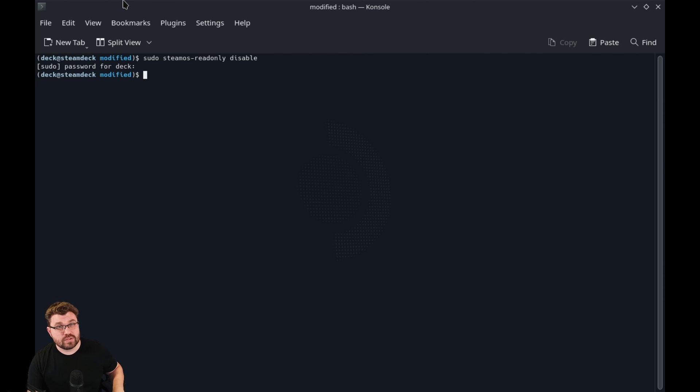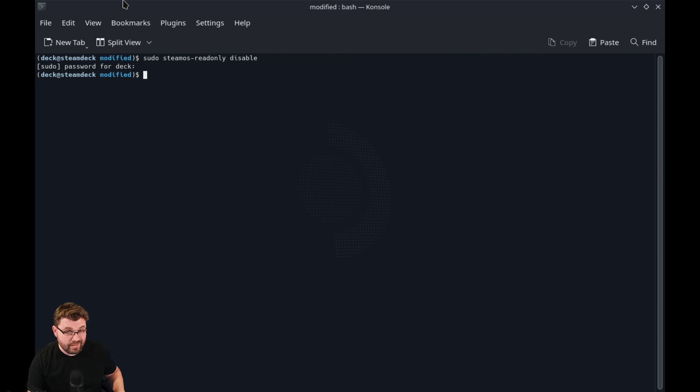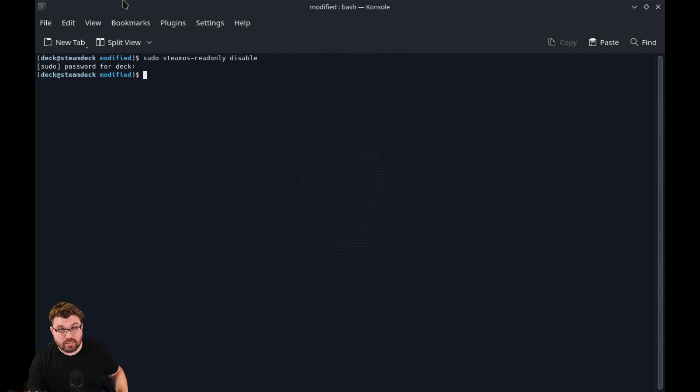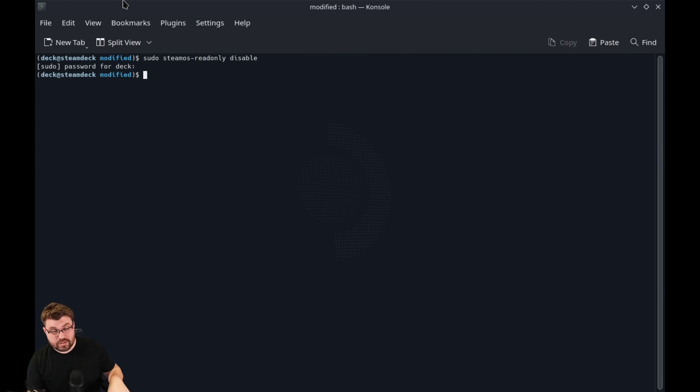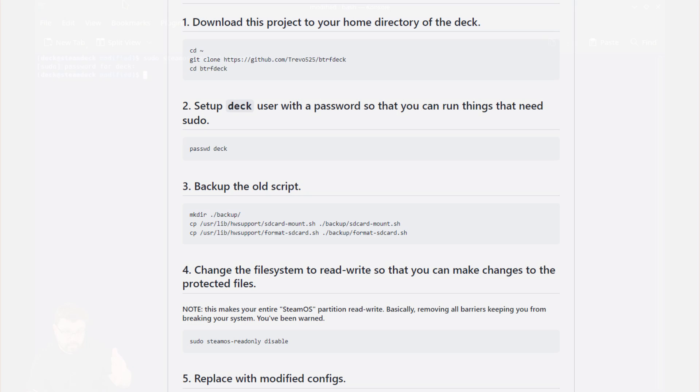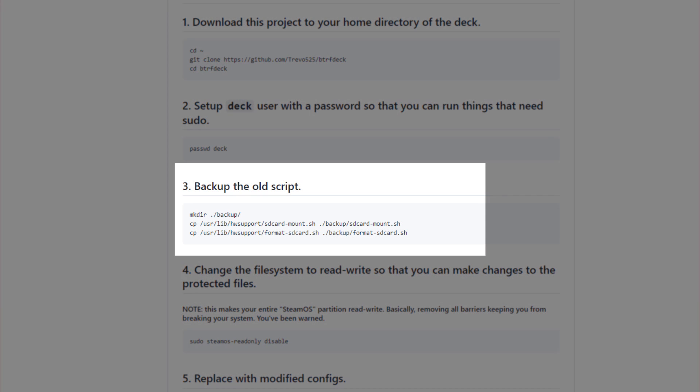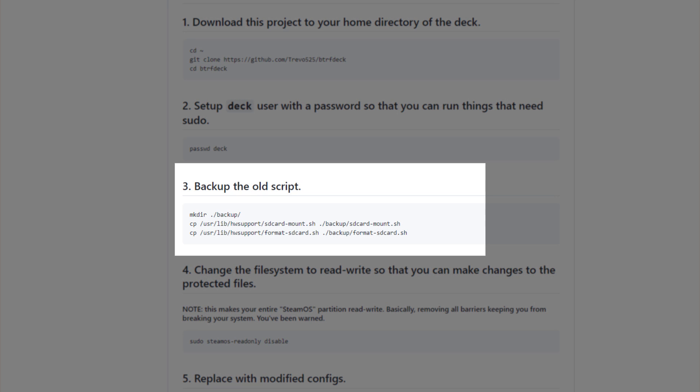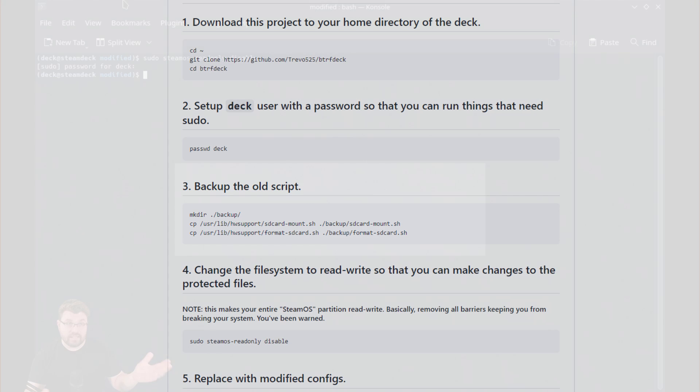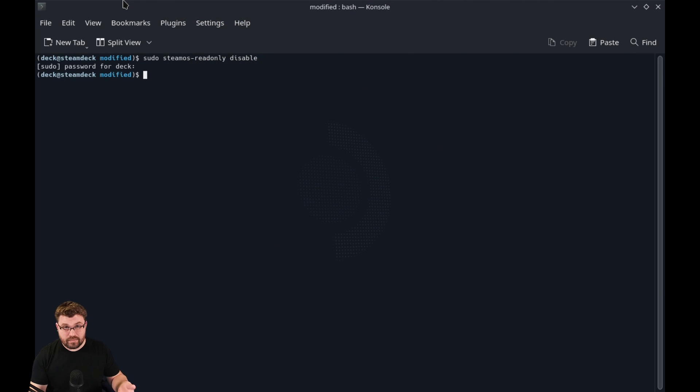We're also going to be using the open source BTRFS driver on Windows to see if it'll load there, and we're going to see if there's any performance improvements. It's worthwhile to note that you should be making backups of any scripts that we're going to be deleting. I'll show you where you need to backup to.